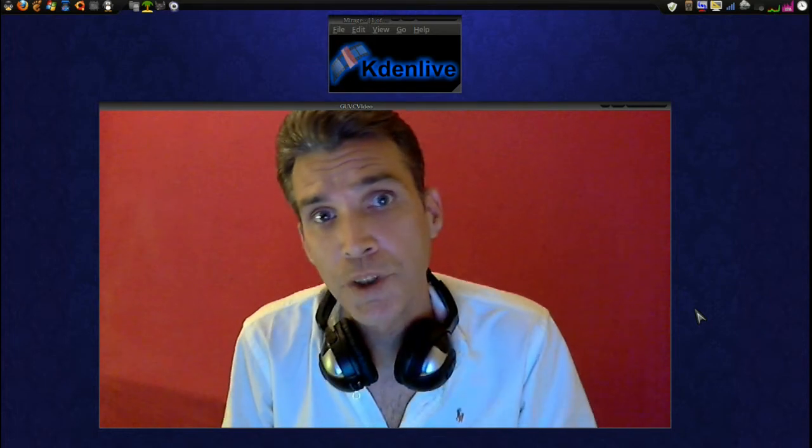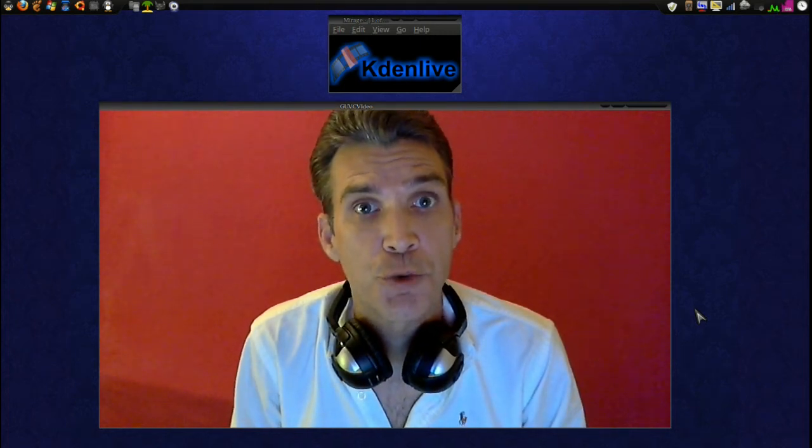There are many really cool video editing programs in Linux, and today I'm going to show you how to use KadenLive on Spattery's Cup of Linux.